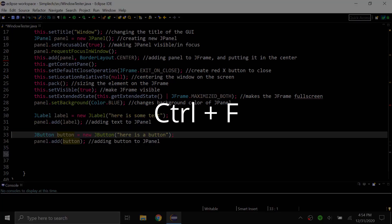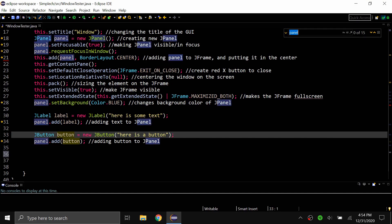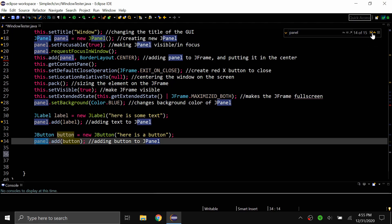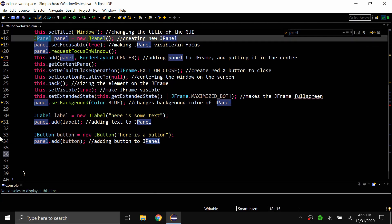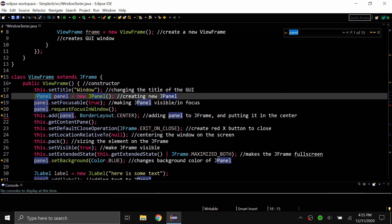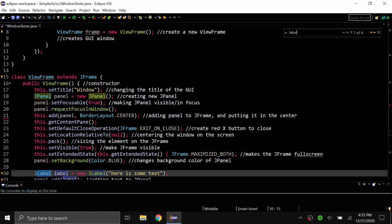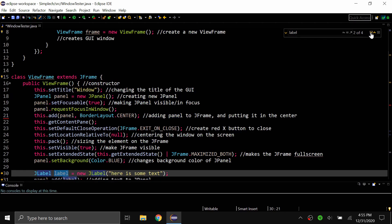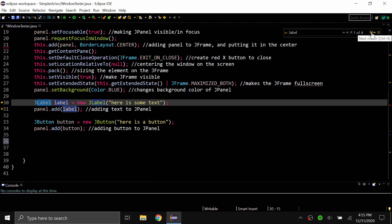The next shortcut is Control+F. This helps you to search for something in your code. I've typed in 'panel' and it's brought up 15 different matches, and I can use the arrows to go through all the different matches. It also shows some yellow arrows. You can also change what you're looking for — if I change it to 'label' and click Enter, now it shows four different results and I can scroll through those.